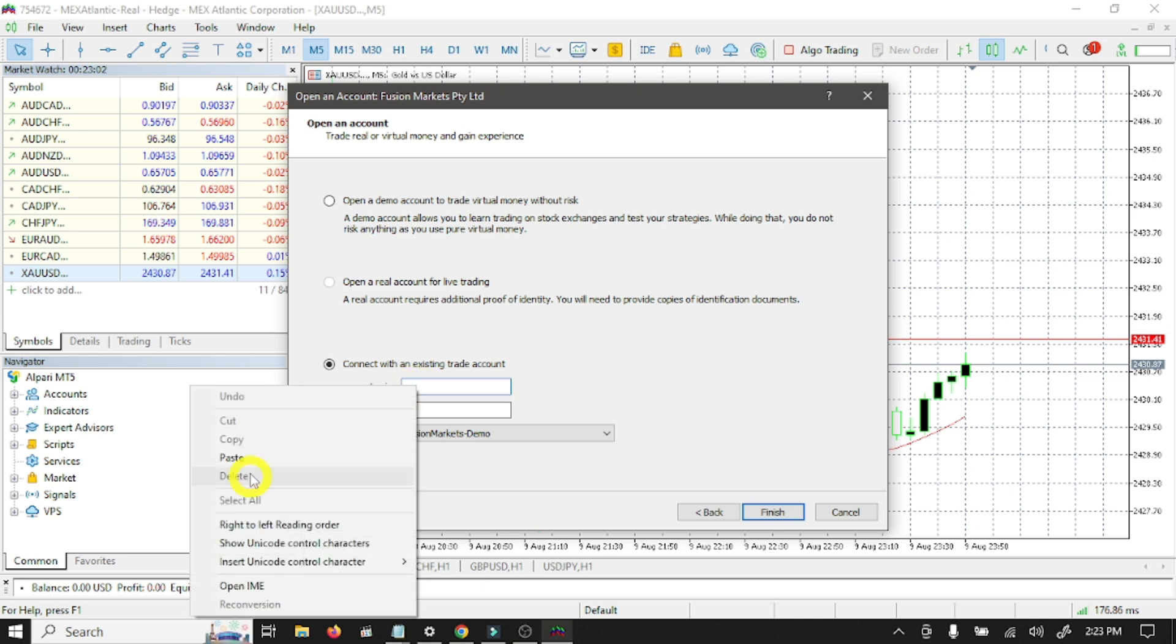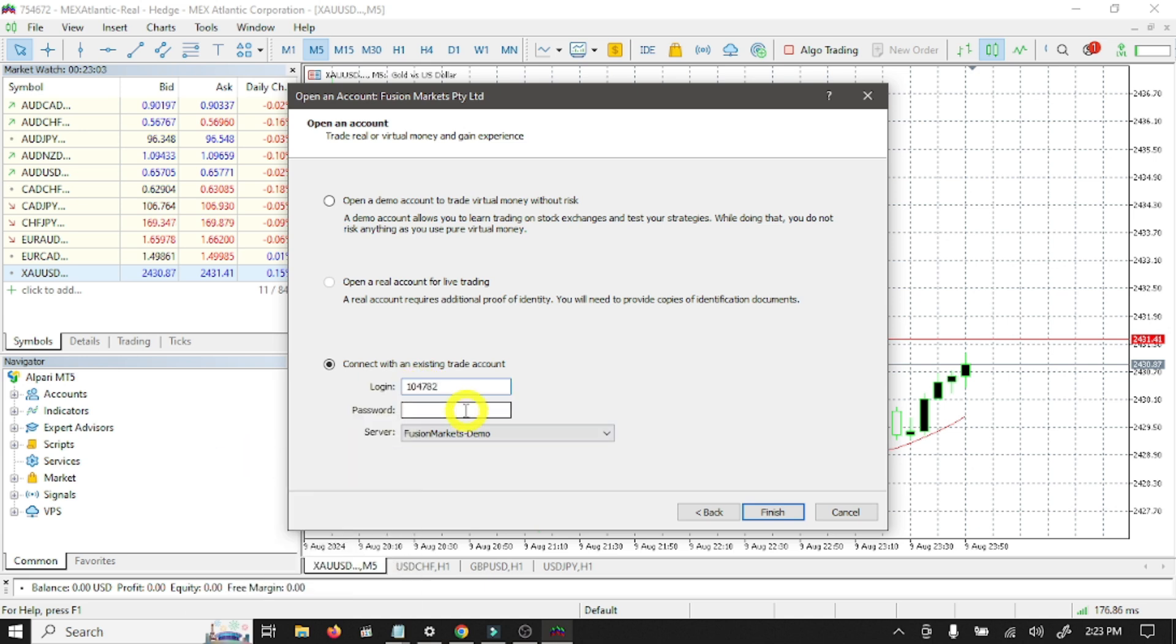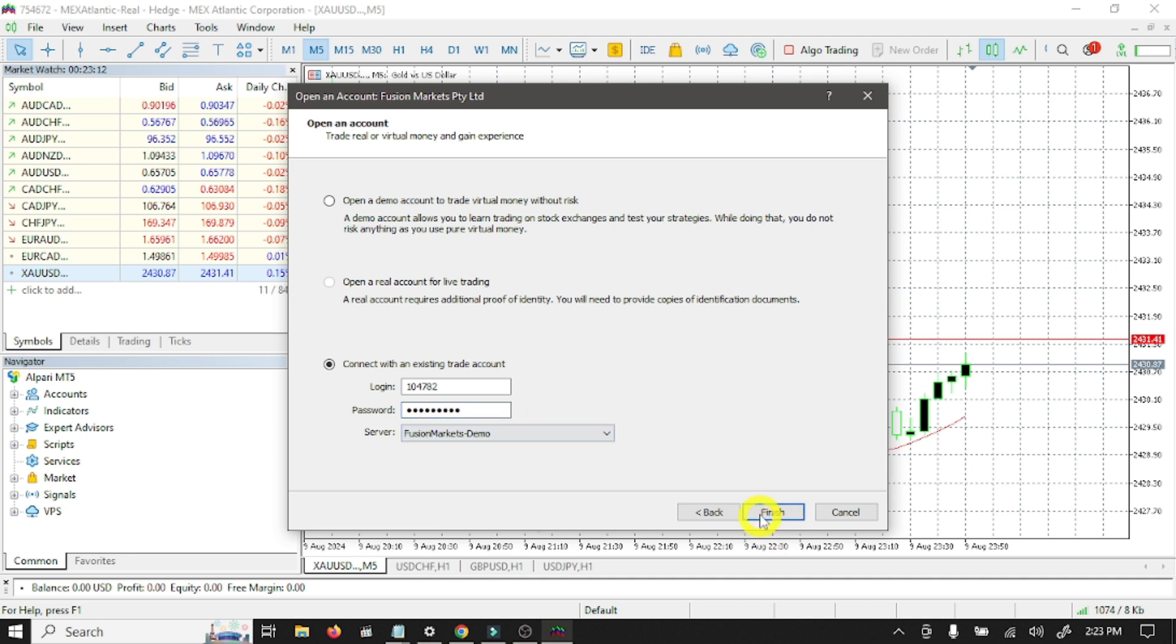Select connect with an existing trade account. Here you need to paste your login number, write your password, and select your server Fusion Markets Demo and click finish.